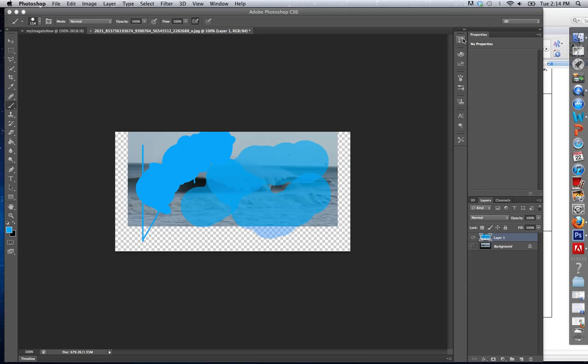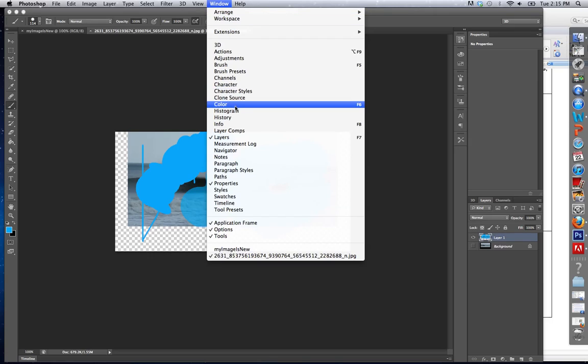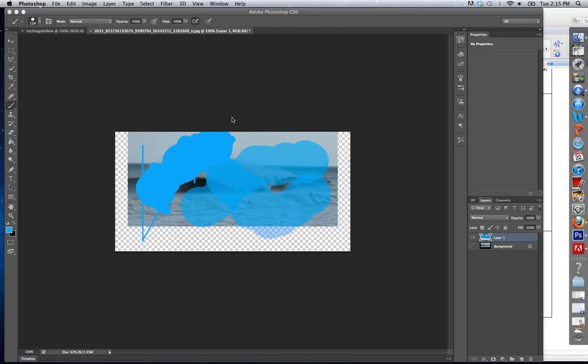Now there's another thing called the history, which I can access right here. Those of you who have an old version of Photoshop, your history won't be right here. You can go to window and you'll see your history.